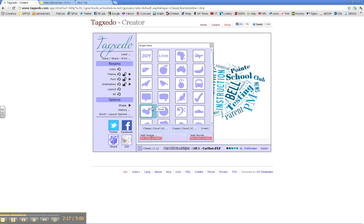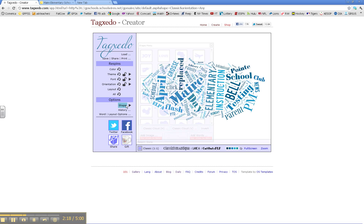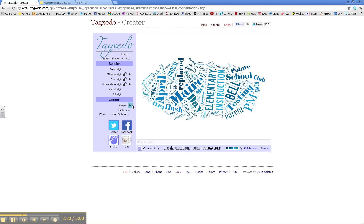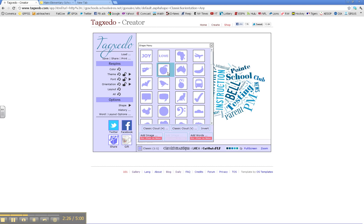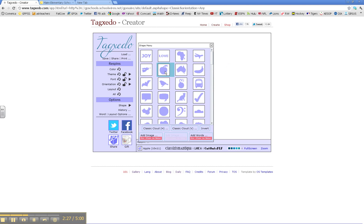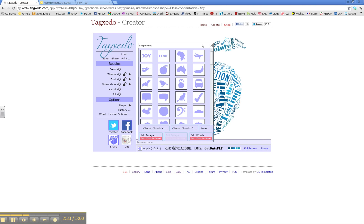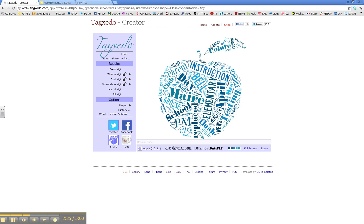Again, I might want to come over here then to Shape, click on the arrow, and choose a shape. For example, the apple. And there it is.